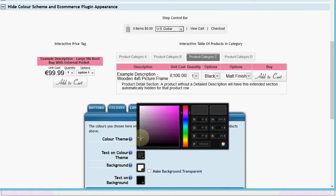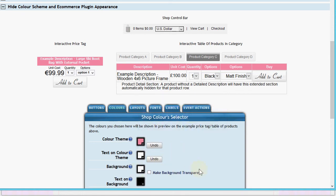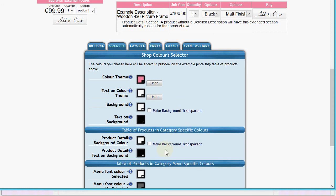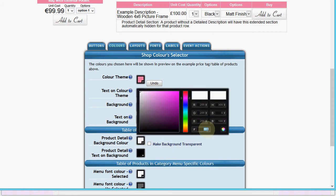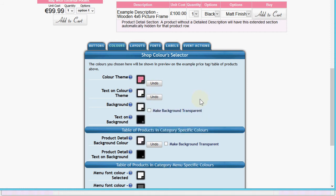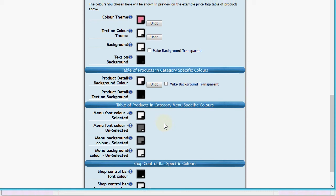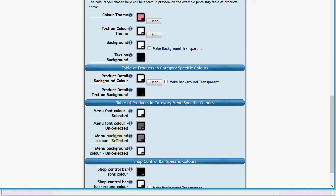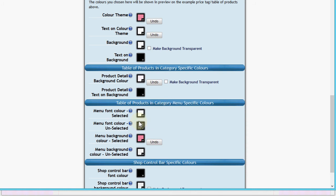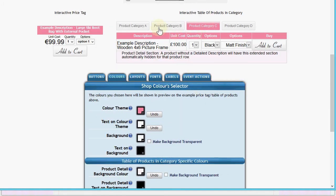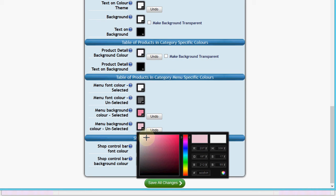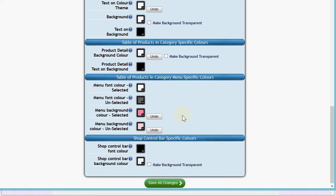Let's change the text color on the color theme to white instead of black, and leave the background text as white. Then for the table of products and category-specific colors, let's set that to pink - though that's a bit too vivid, so let's soften it by dragging it down to something more subtle. The next thing is the product menu bar - let's style that so the selected menu item uses the same dark pink, and the unselected items use a much lighter pink.